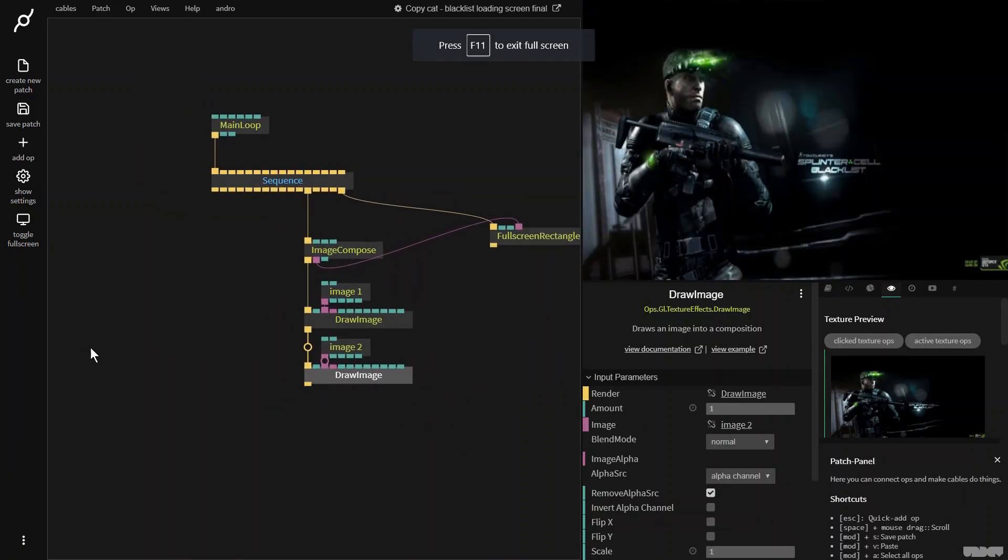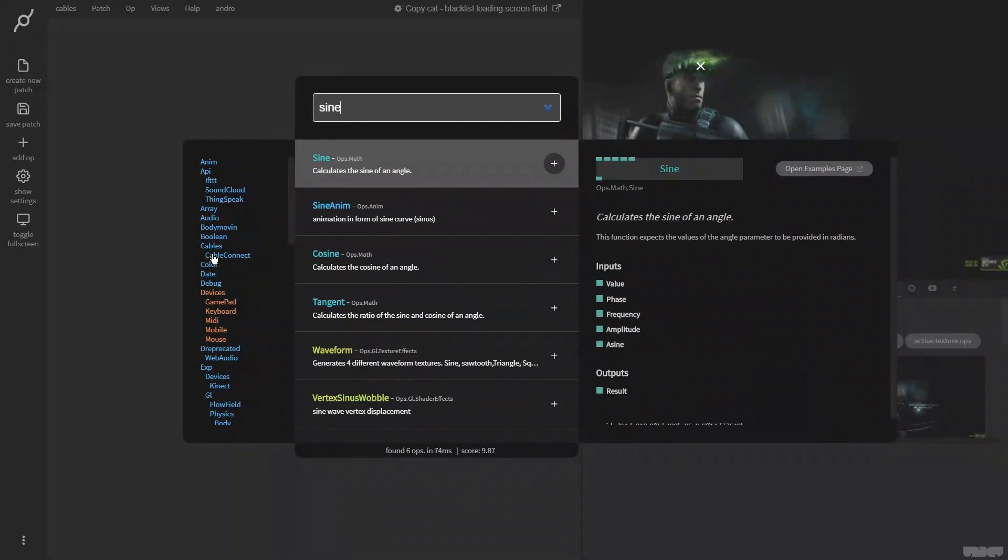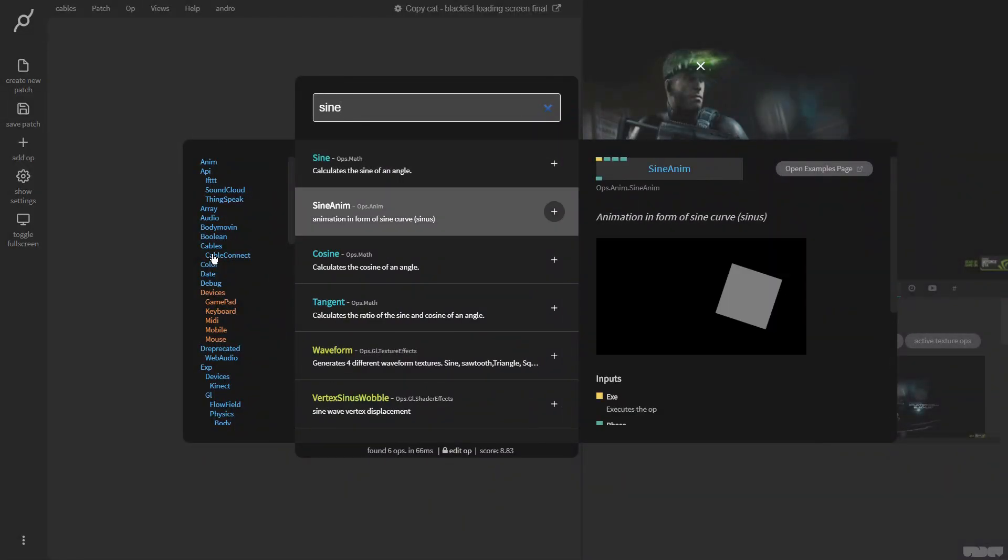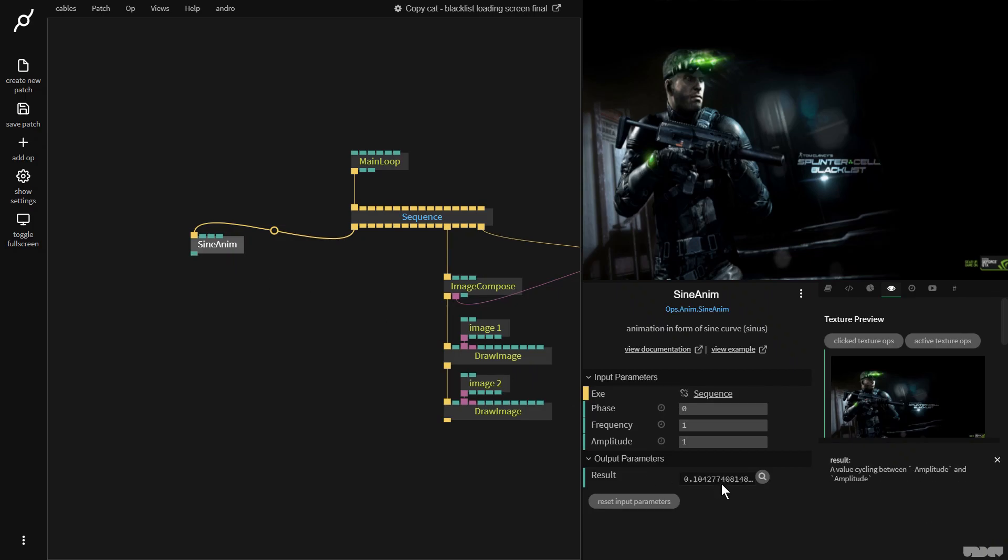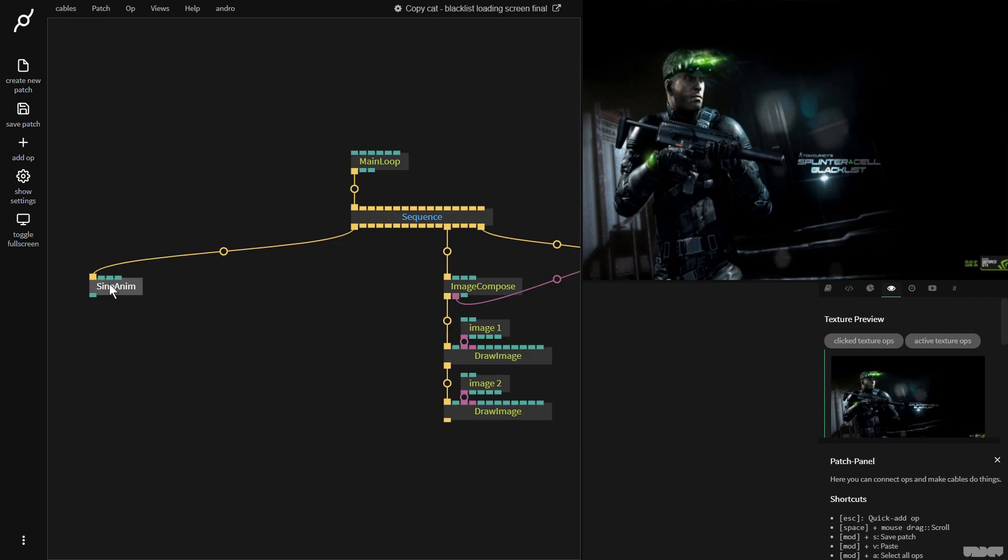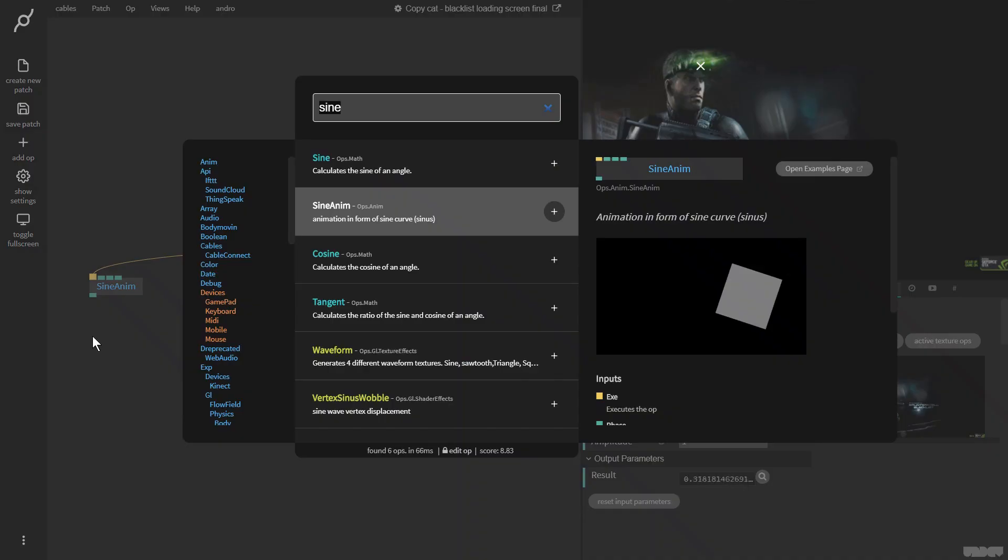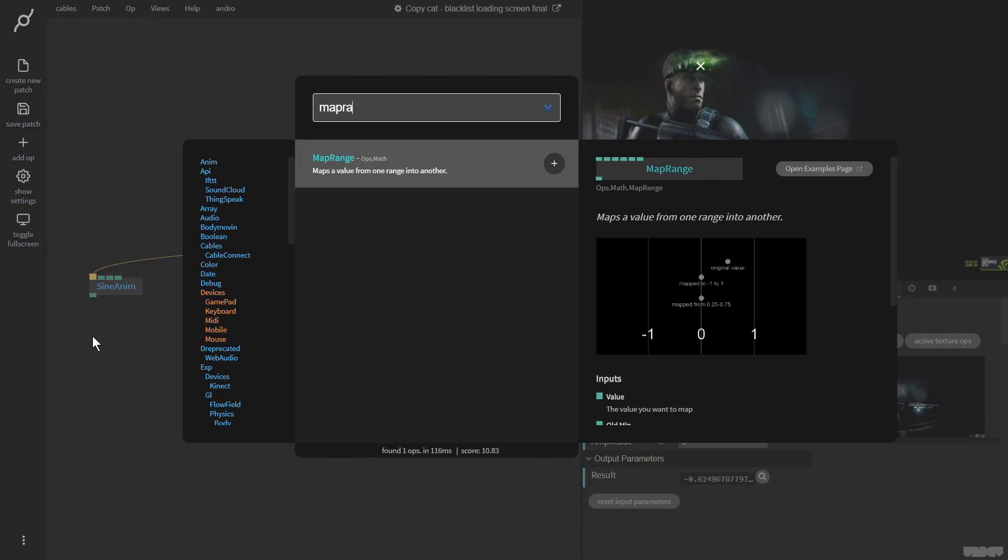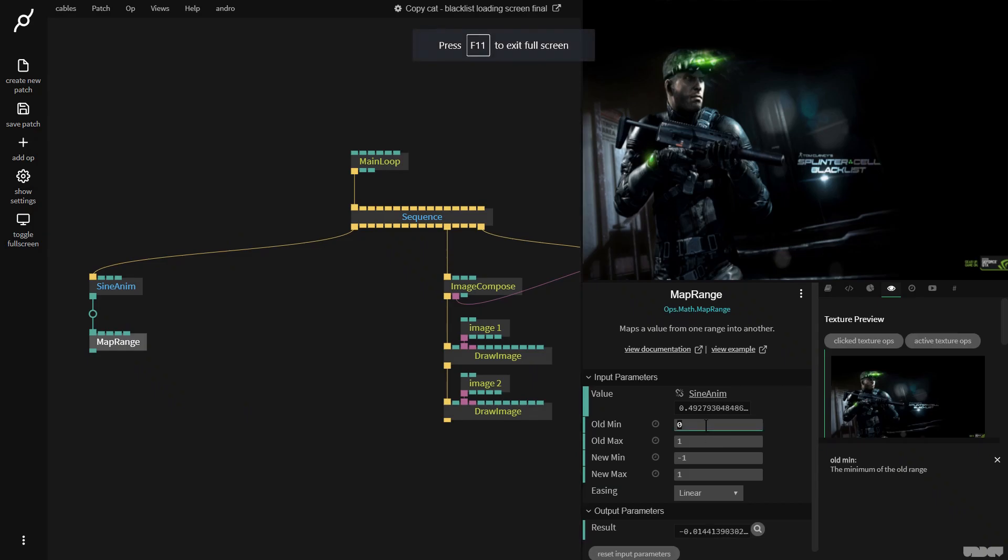So I'm going to go over here and I'm going to grab a sine anim. And as you can see, this outputs numbers from minus one to one. You can go here and see the shape that I'm getting. So I'm going to use this to make a kind of crossfade between the two. So I'm going to pull this out and I'm going to grab a map range op.